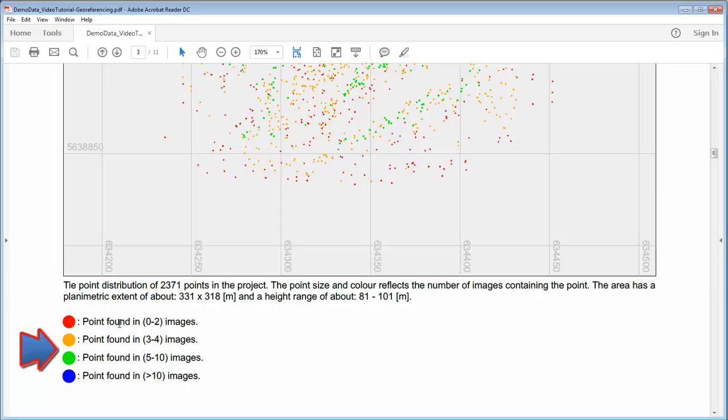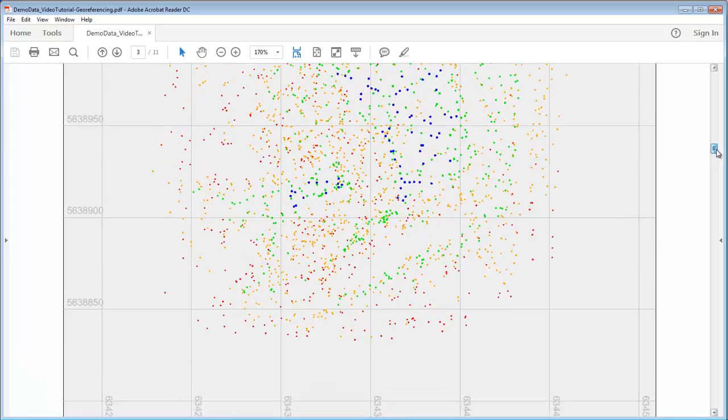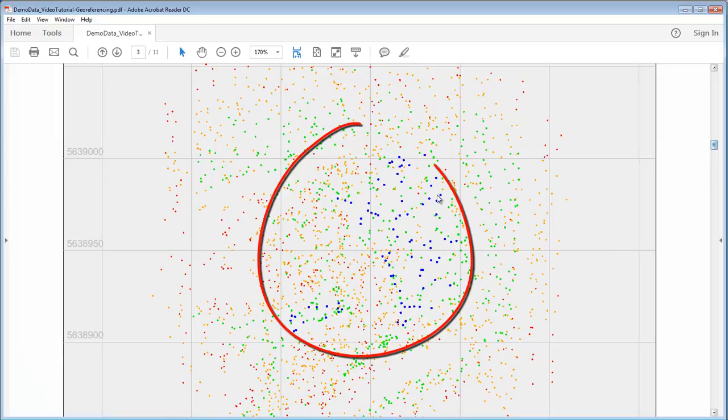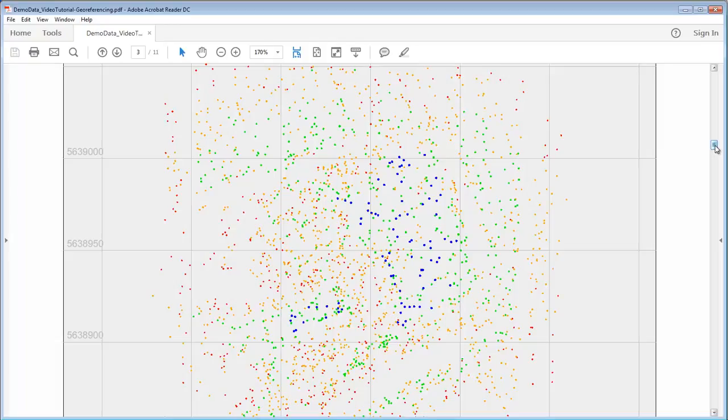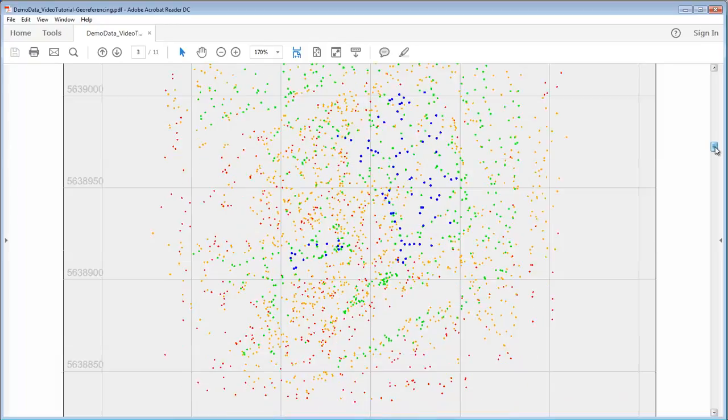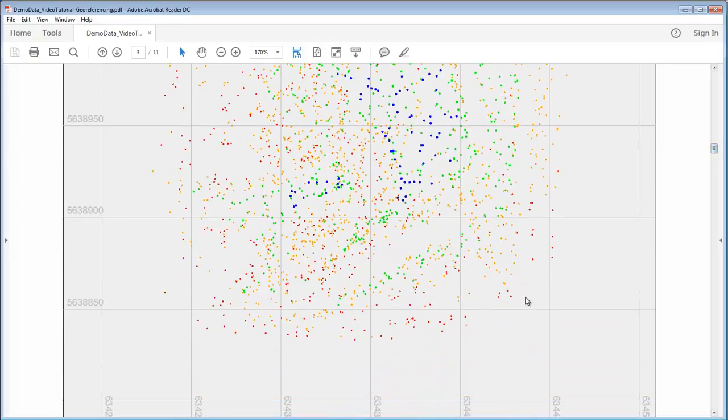Points on top in the graphic which are green are typically what we expect for UAV projects. So we should have a lot of green points and yellow ones, and blue ones mean they are in more than 10 which is a very strong connectivity. In our case of course in the center where the most overlap exists we expect to have the blue ones. We expect to have green and yellow ones covering the complete project and the red ones should just be at the border.